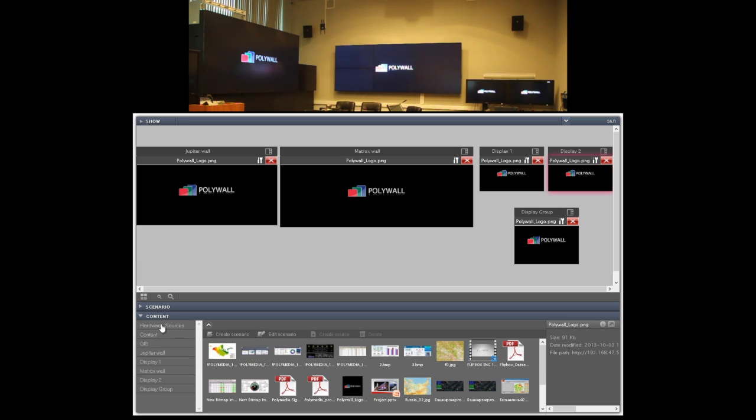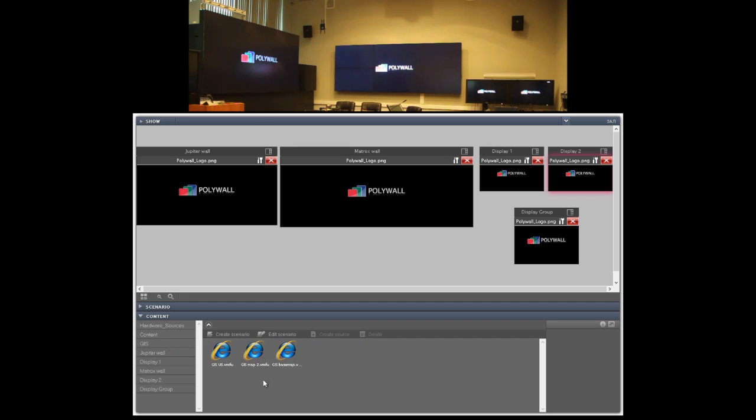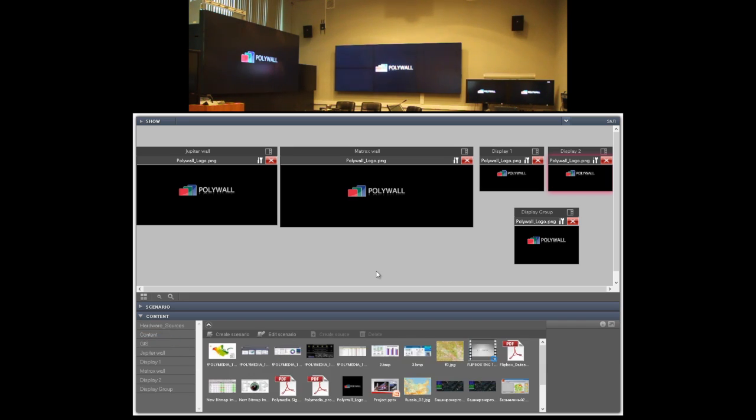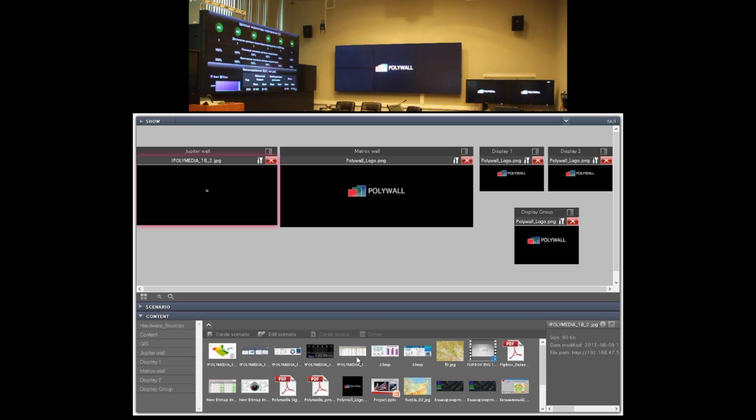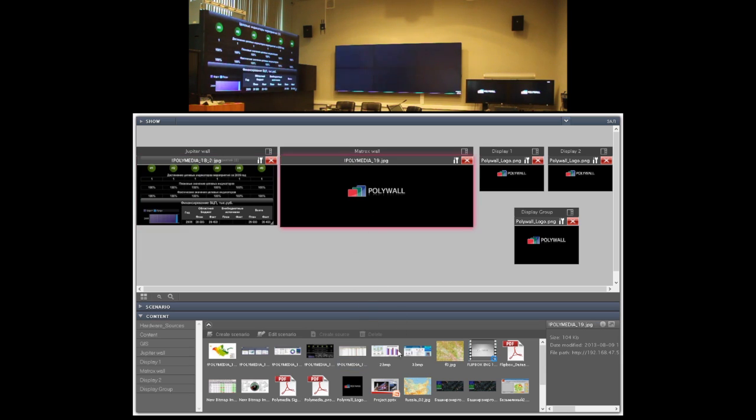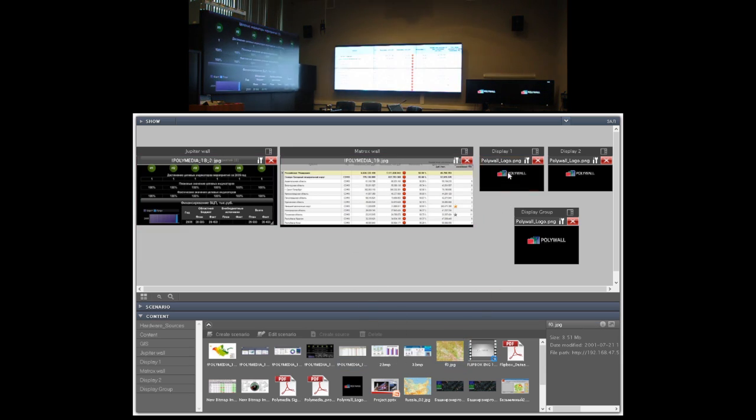We also have some hardware sources like life-size video conferencing endpoint and WolfVision document camera. And we also have some connectors to geoinformational system. To start displaying our sources on the screen we can use very simple drag and drop operation. For example, I can take these images and send them to our displays.